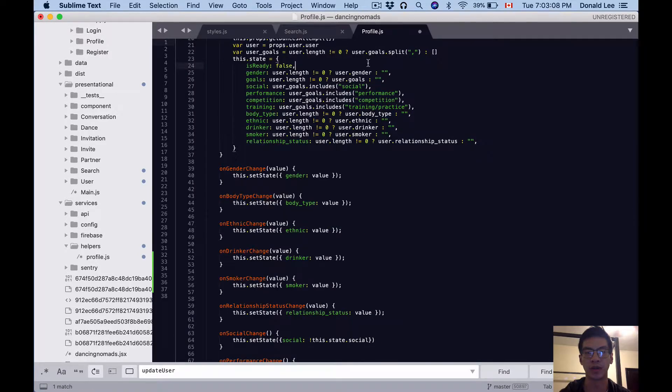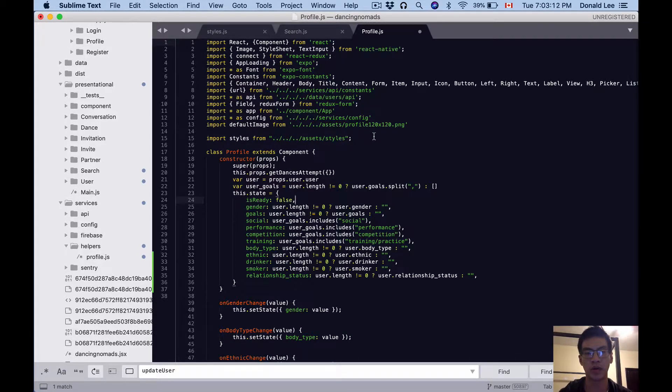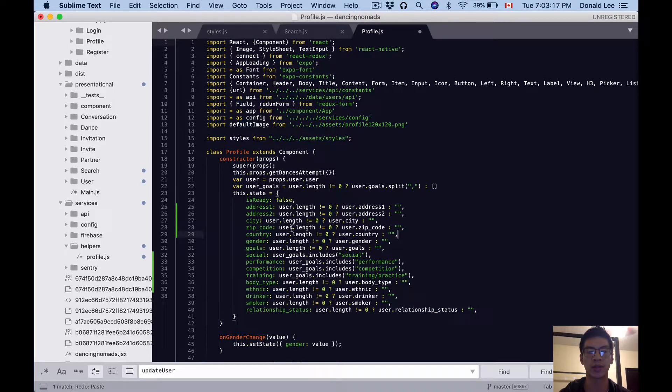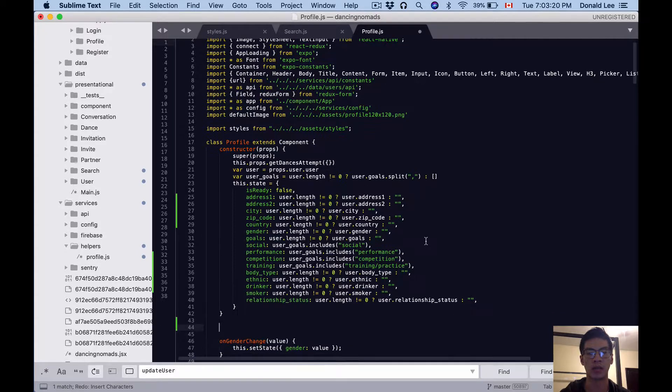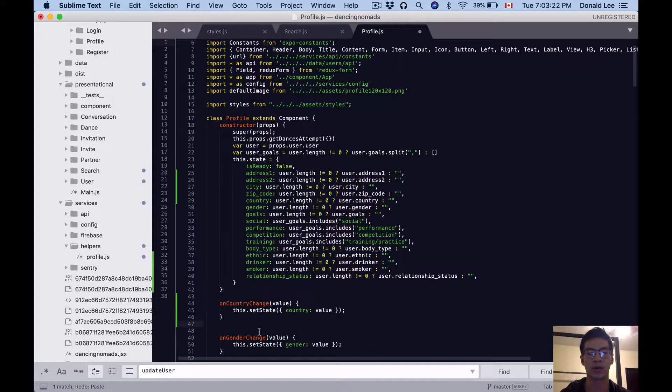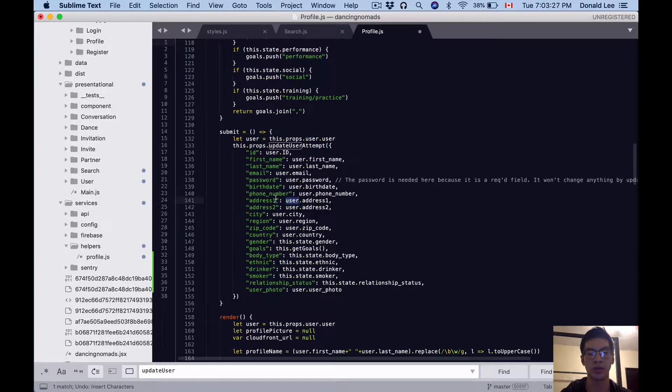That's that. Kind of make this bigger because people always complain about things not being big enough. So in our profile, we kind of want to do the same thing. We're gonna add address1, address2, city, and zip code, and then we want to add a handler for onCountryChange like we did in search.